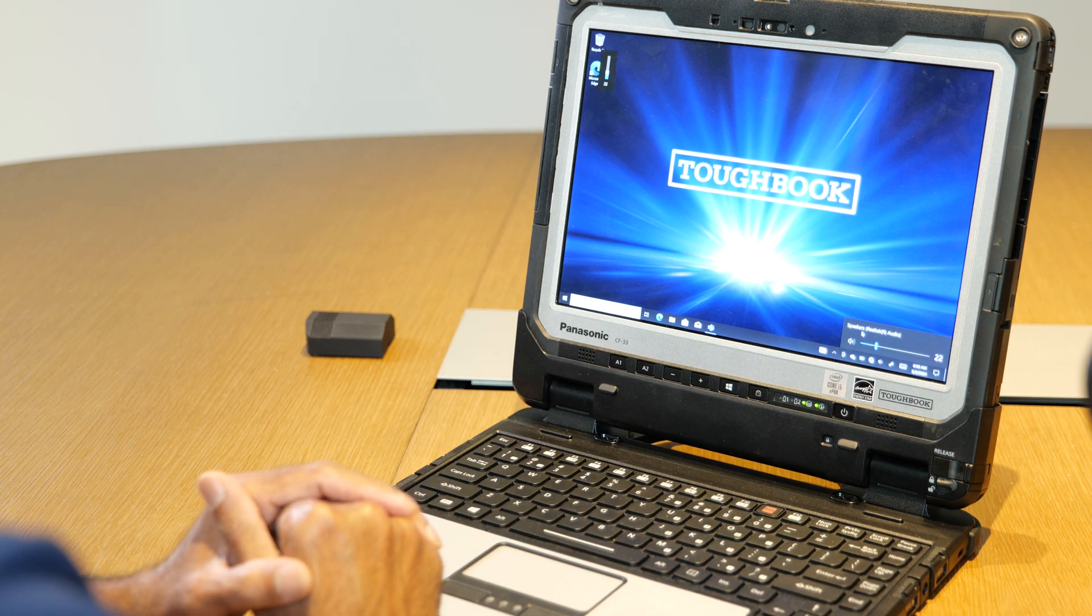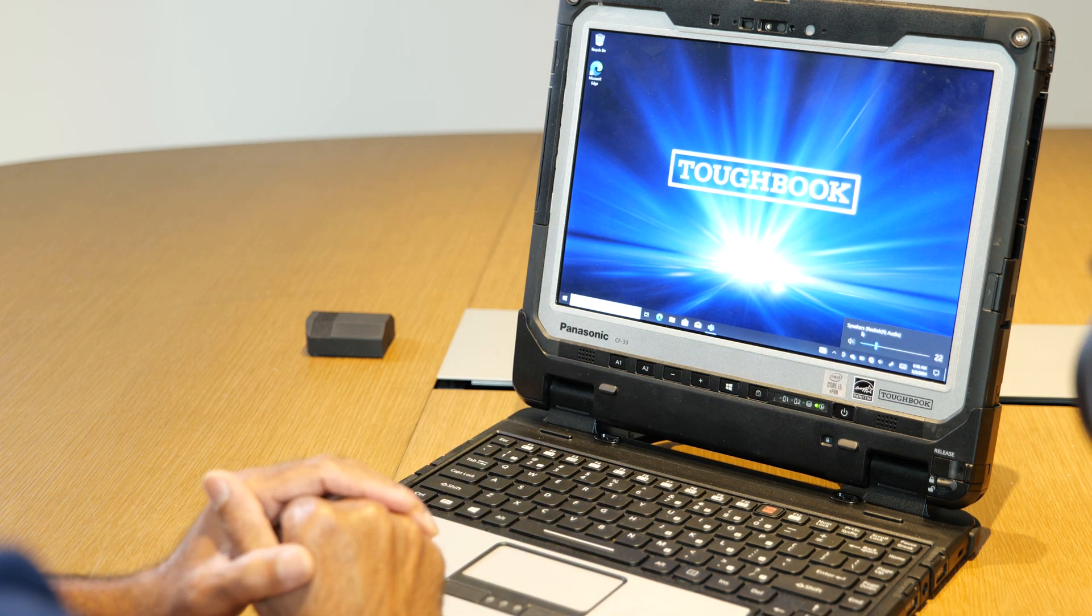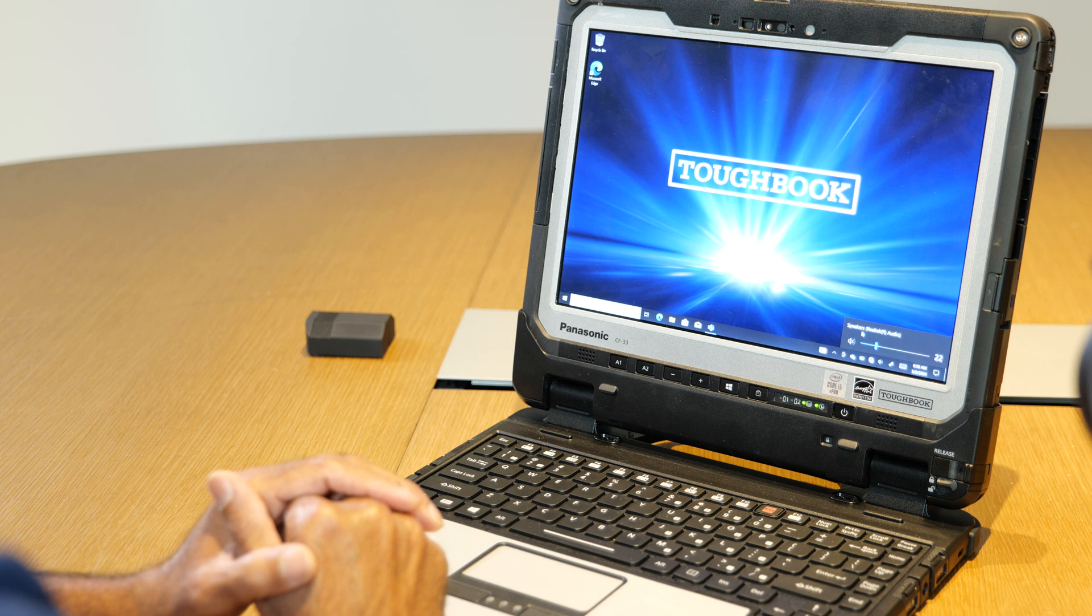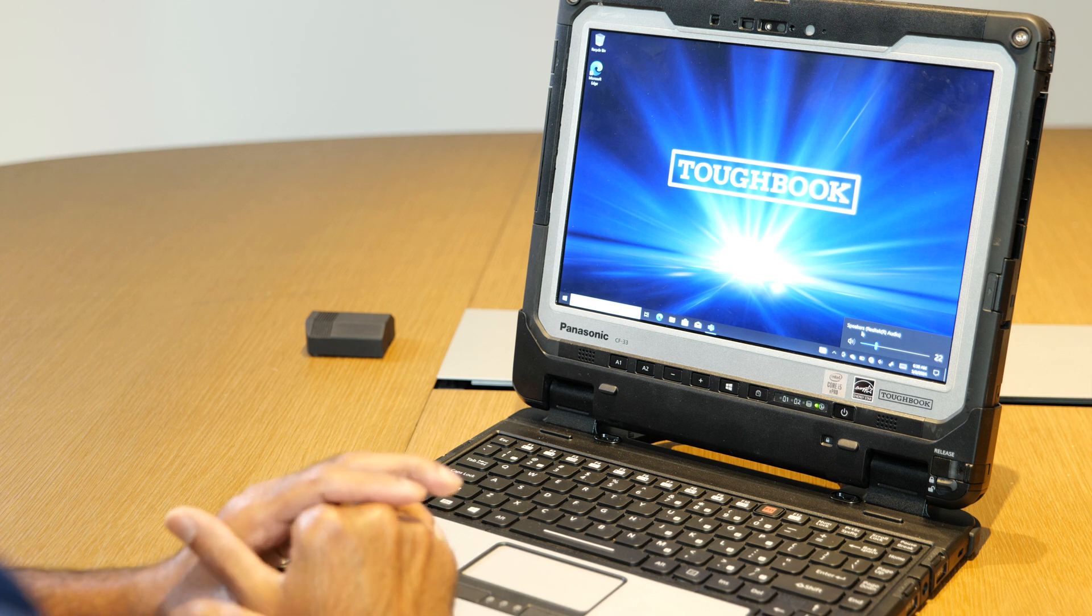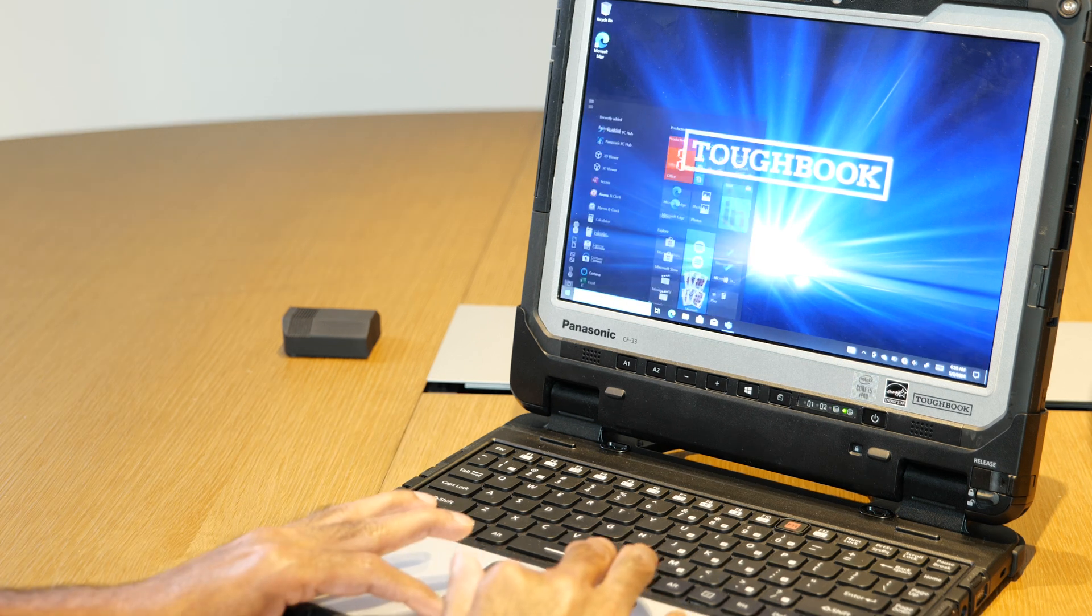Now I am going to show how to change the volume up and down to brightness up and down by going to the BIOS by pressing the F2 button after I reboot the unit.